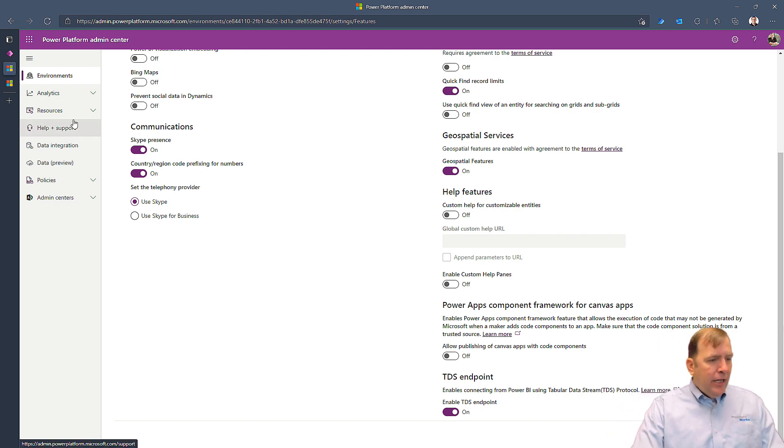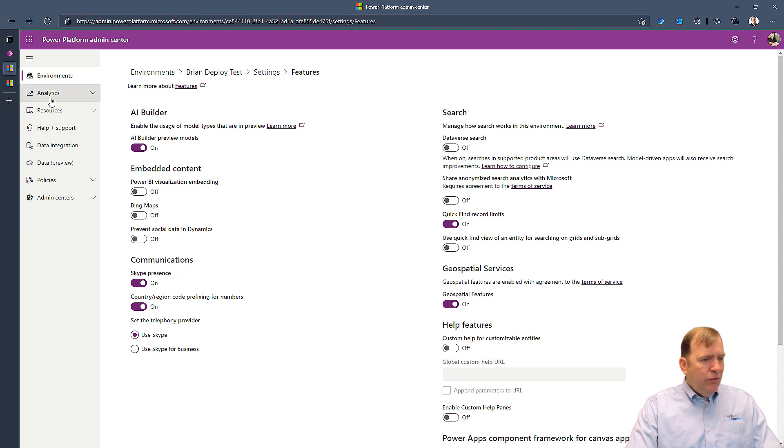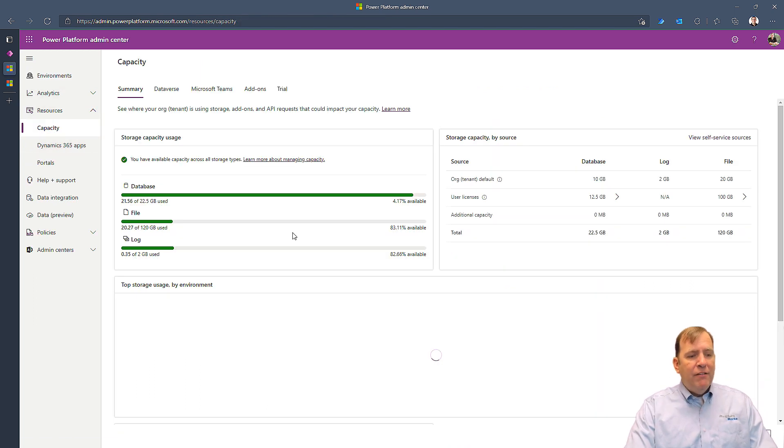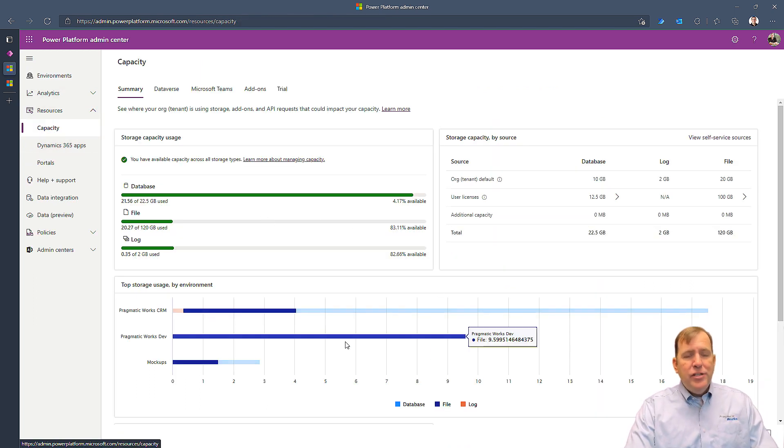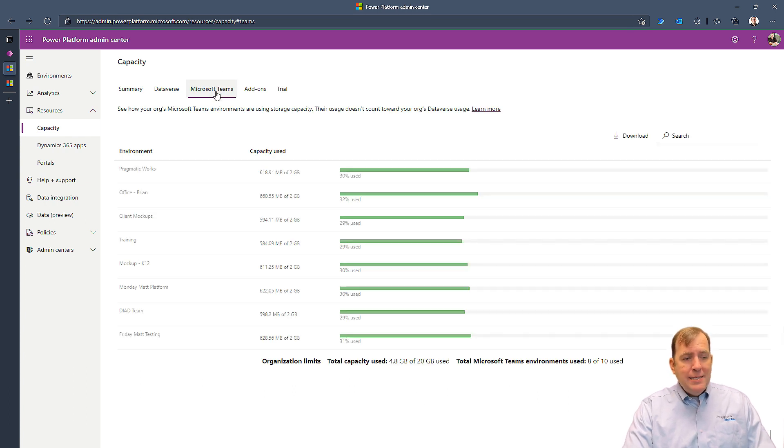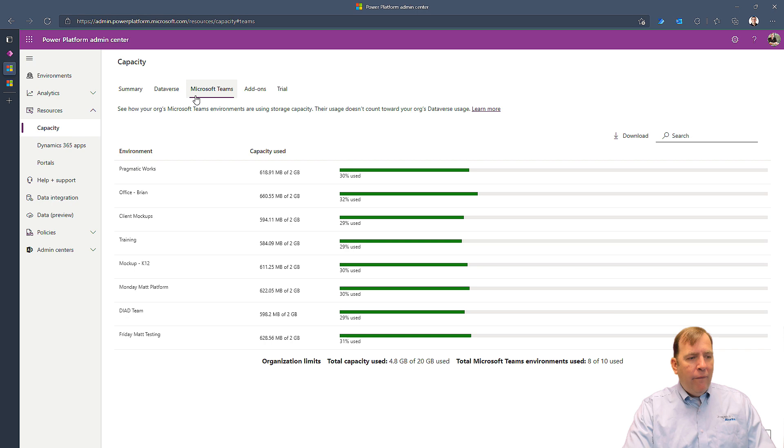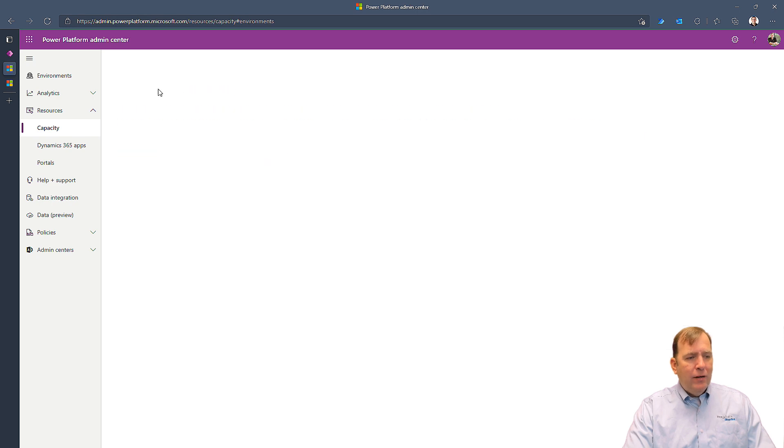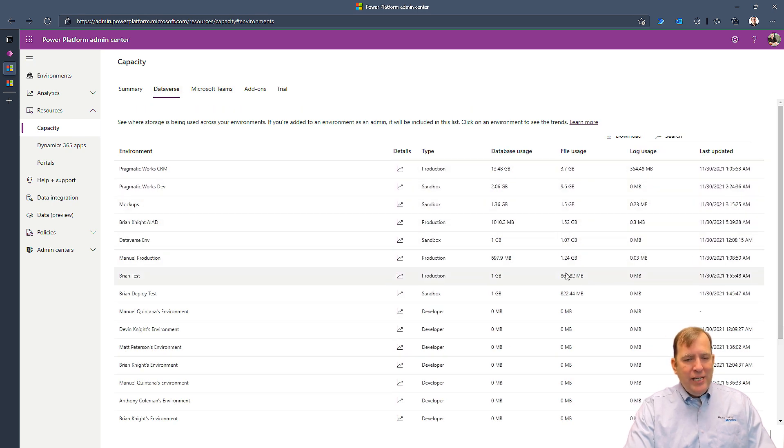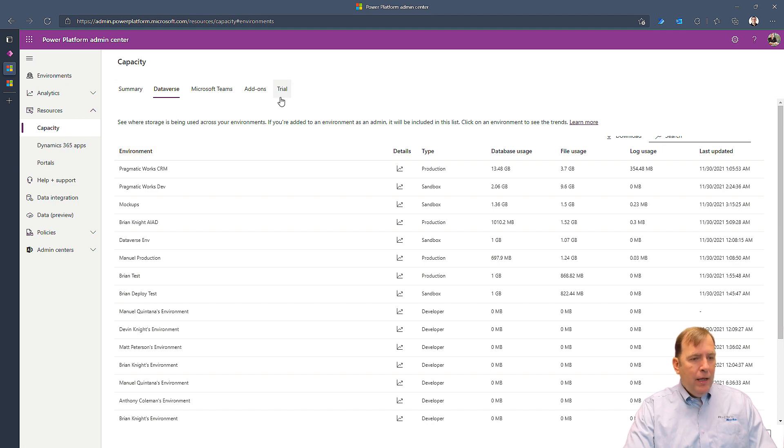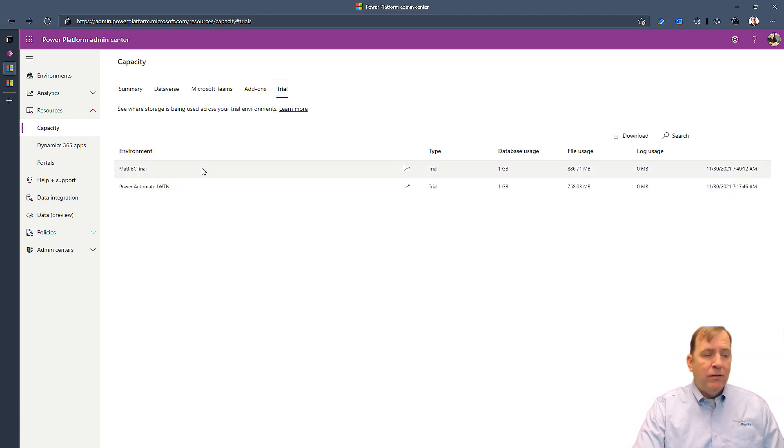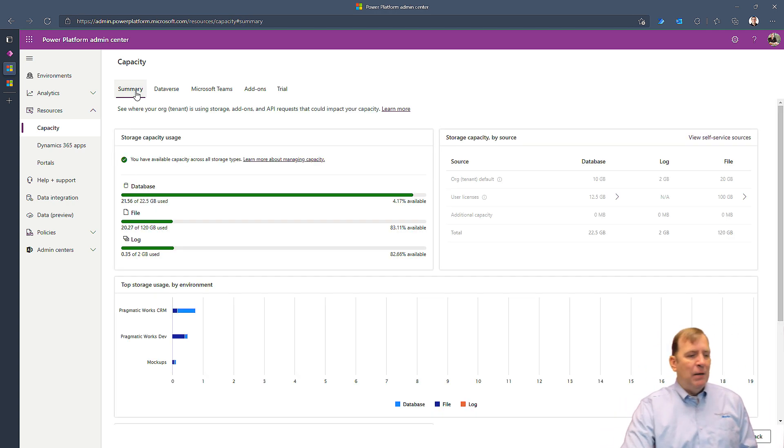You can also go over to Resources and Capacity and find out how much capacity each of these environments is eating up. Whether it be in Teams, which gets its own capacity, or whether it be regular Dataverse capacity, you can find out how much space each of these is being used. You also have a full view of your trial environments as well.